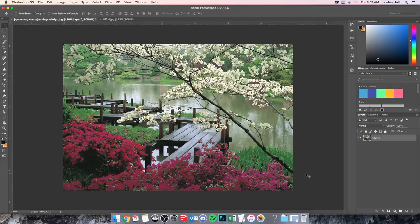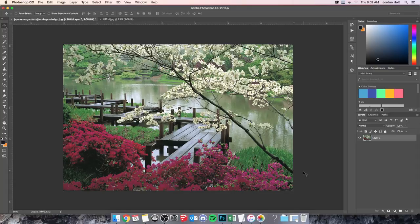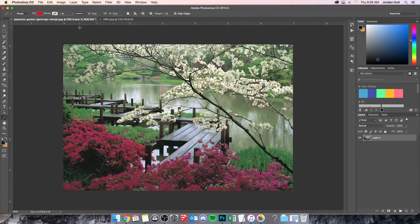In this video we're looking at how to take a photograph and find the horizon line and then also the vanishing point for any given object. As an example, I have this Japanese garden here and I'm going to use the line tool.